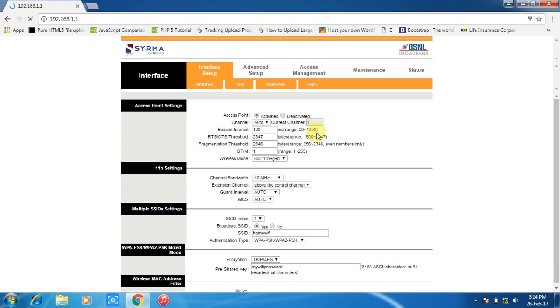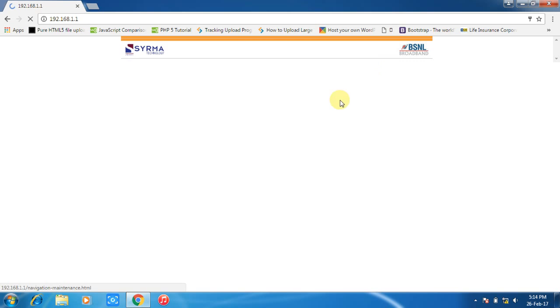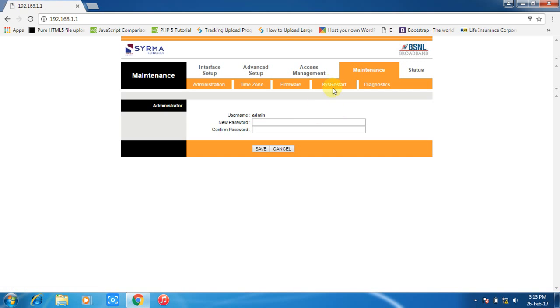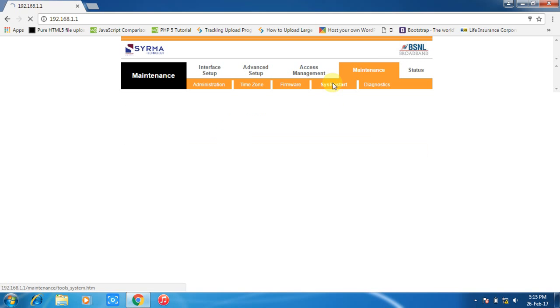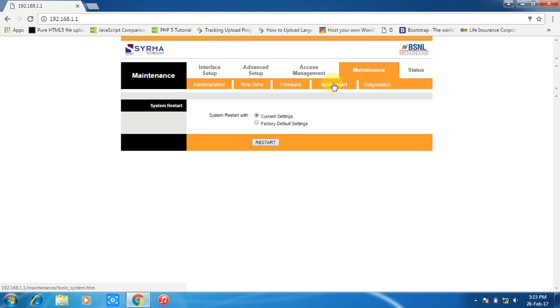Then go to maintenance, switch to restart, and press the restart button.